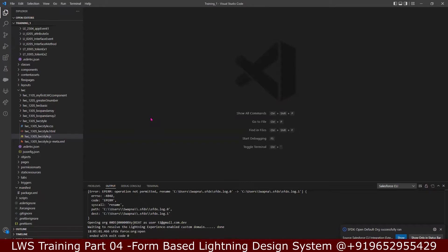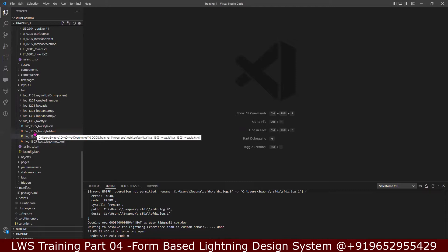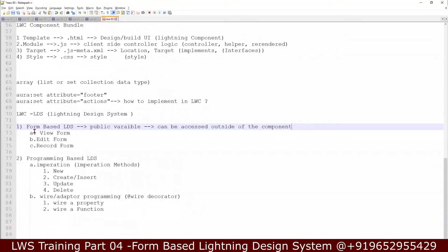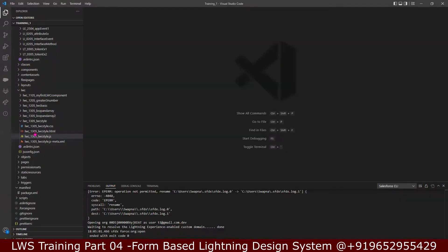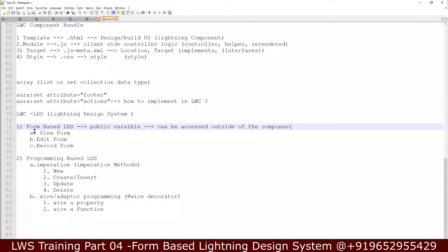So far we have seen private declarations — whenever we wanted to get information we used @track, or by default it is treated as private. But if you want to make it public, you have to declare it with the @api decorator. When the requirement is for a variable to be available outside to another component, we declare it as a public variable. Today, the first thing we will see is the record view form.